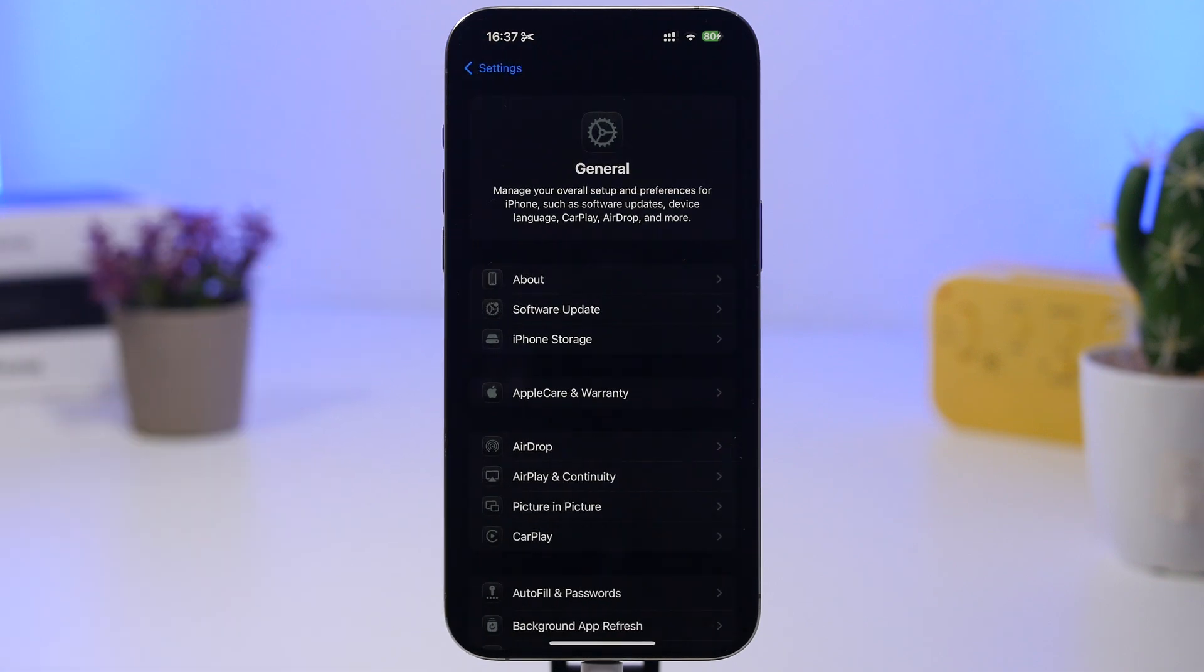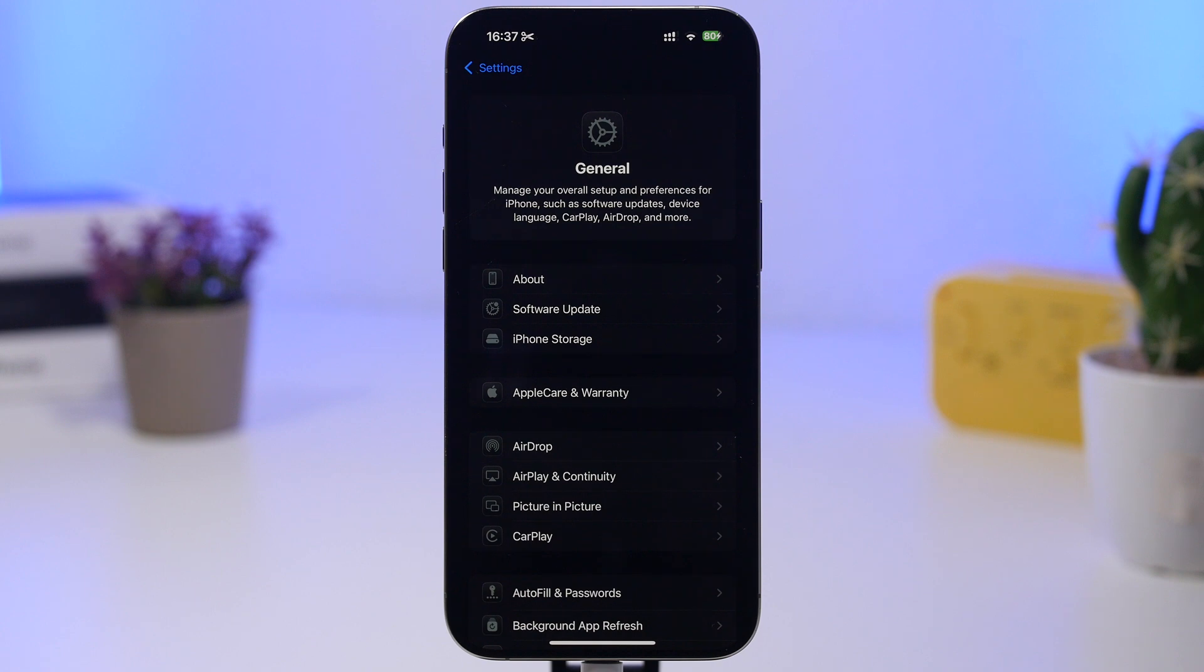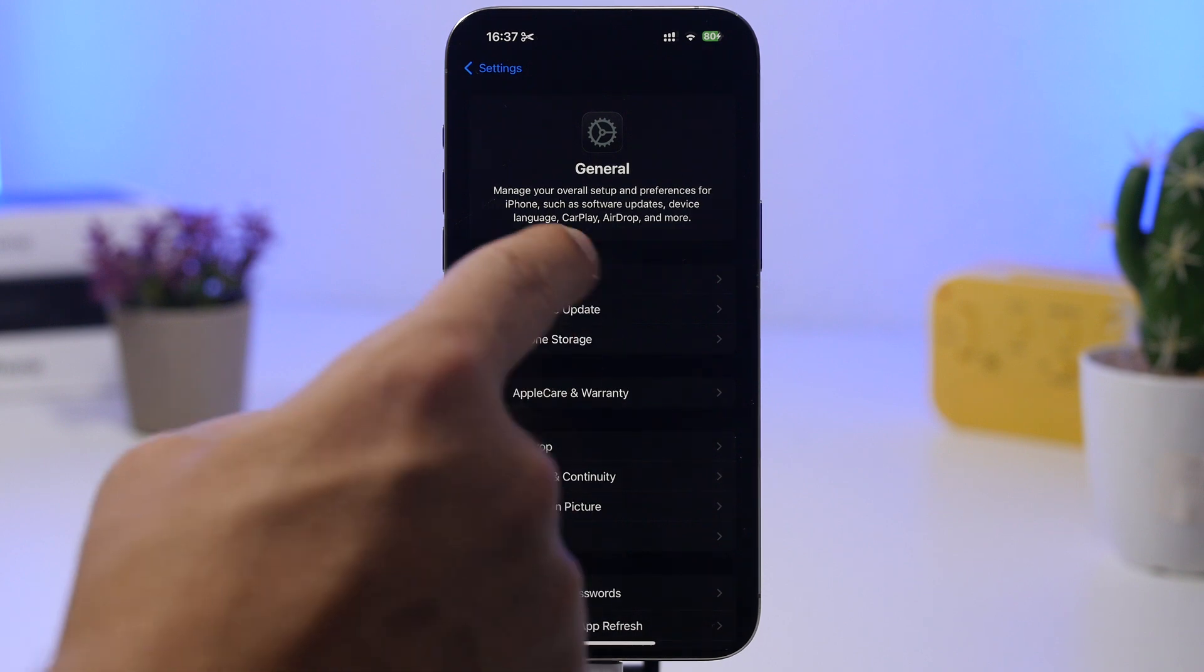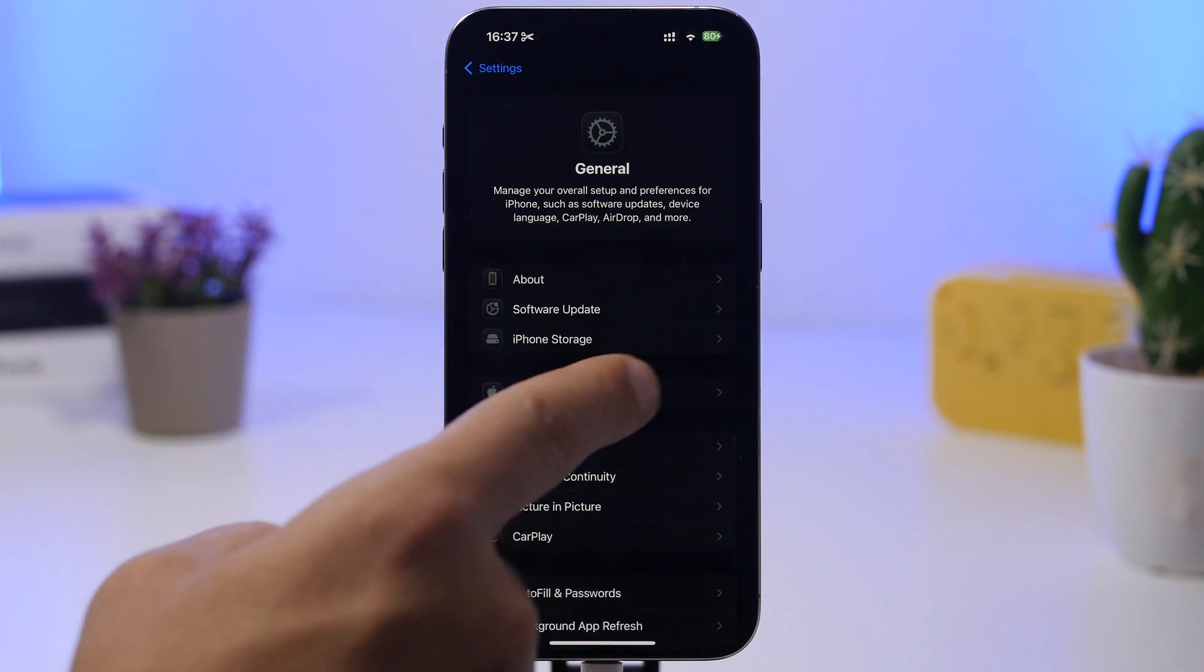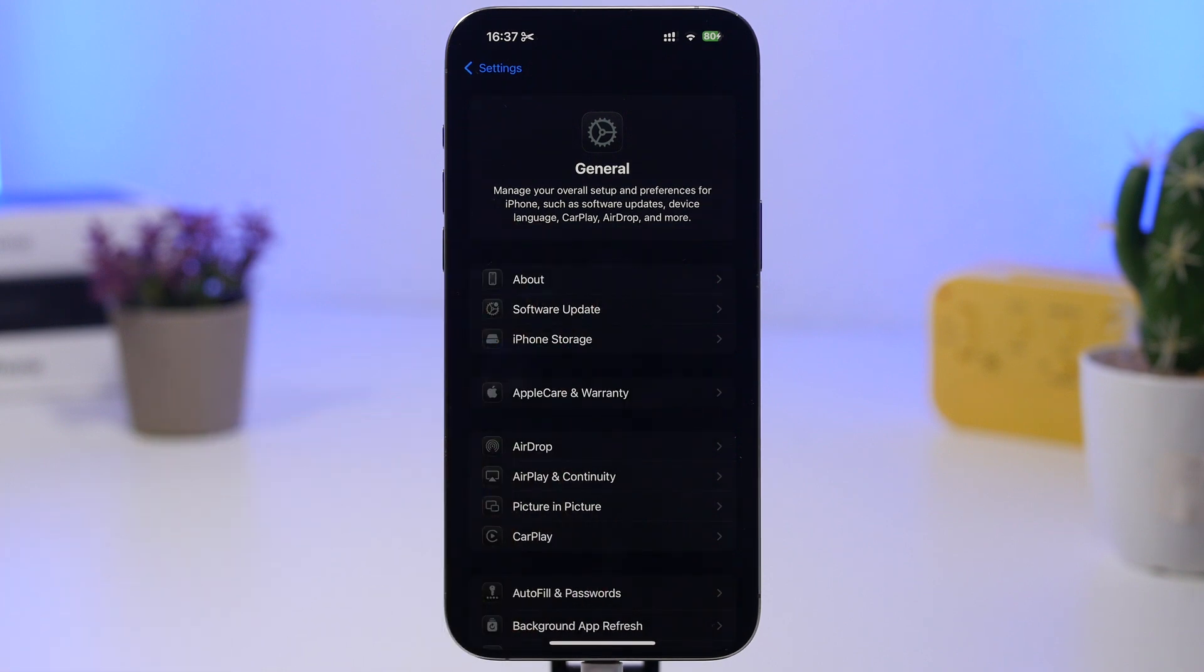So what I suggest you do, of course, head on to your settings, go to General and then go to the About section. Just click on the About section, stay there for like 10 to 15 seconds, and if there is an update for your carrier it will pop up in the middle of the screen.